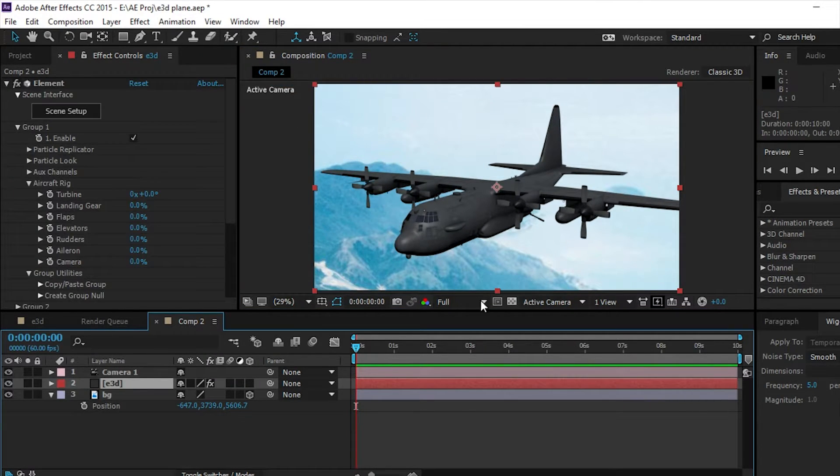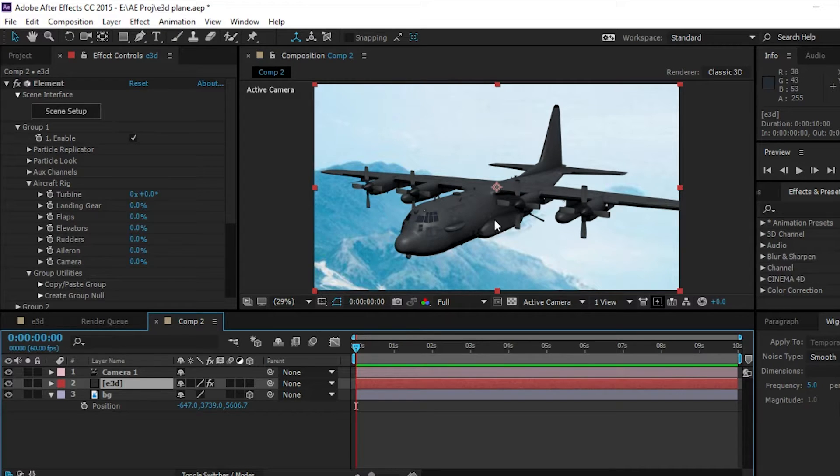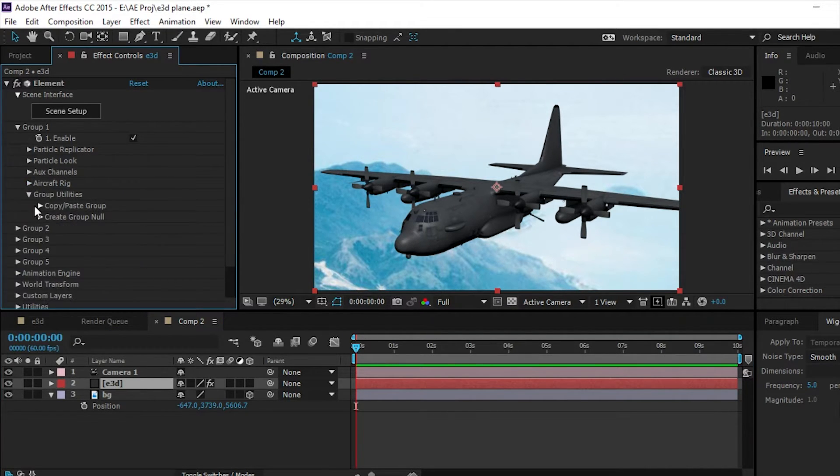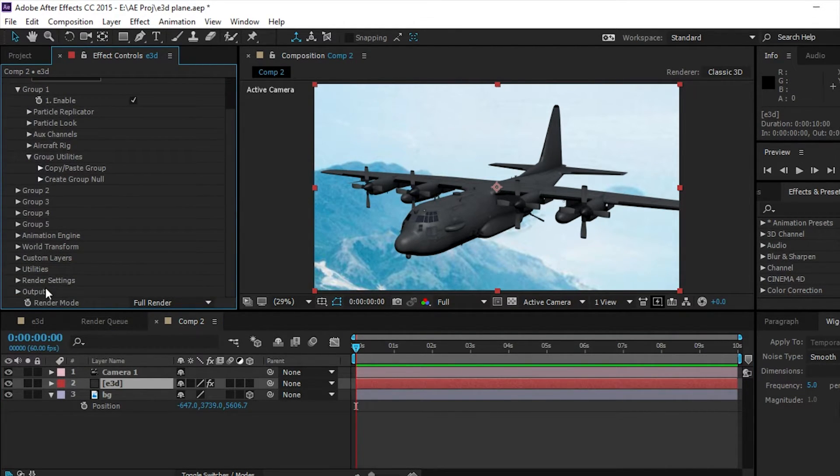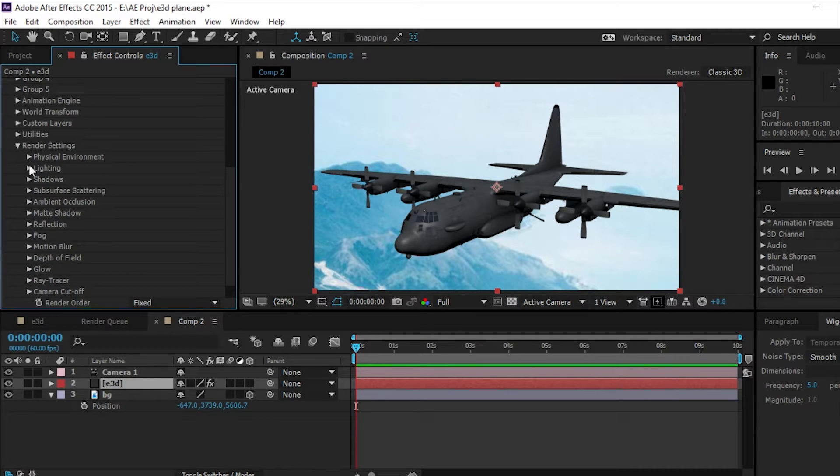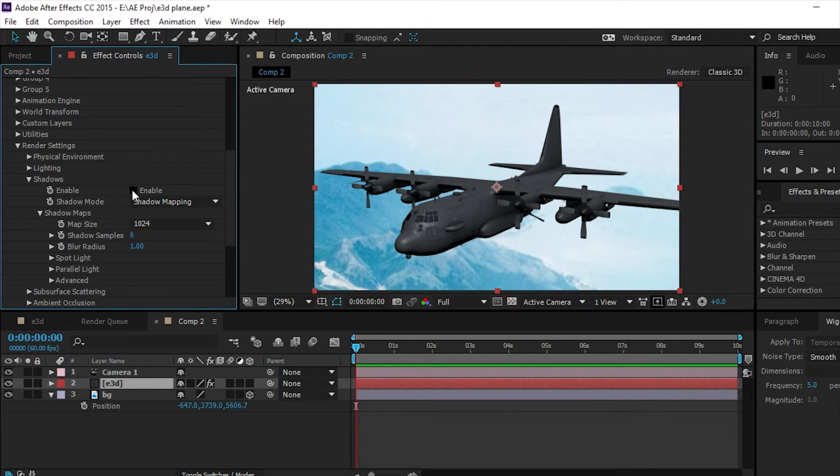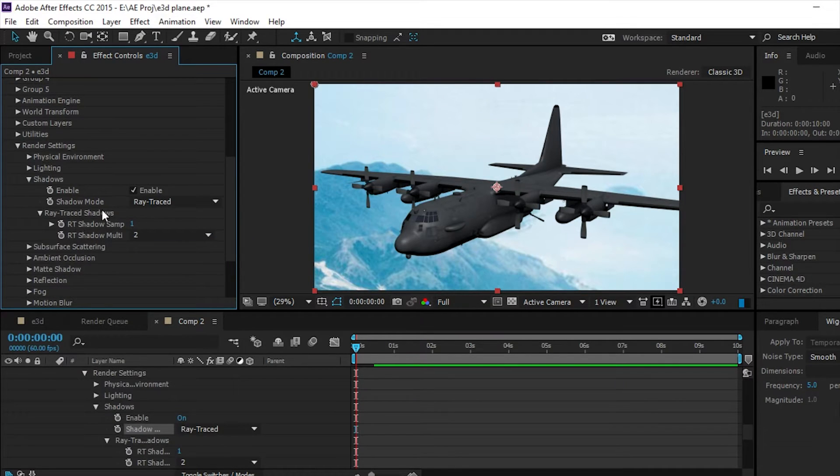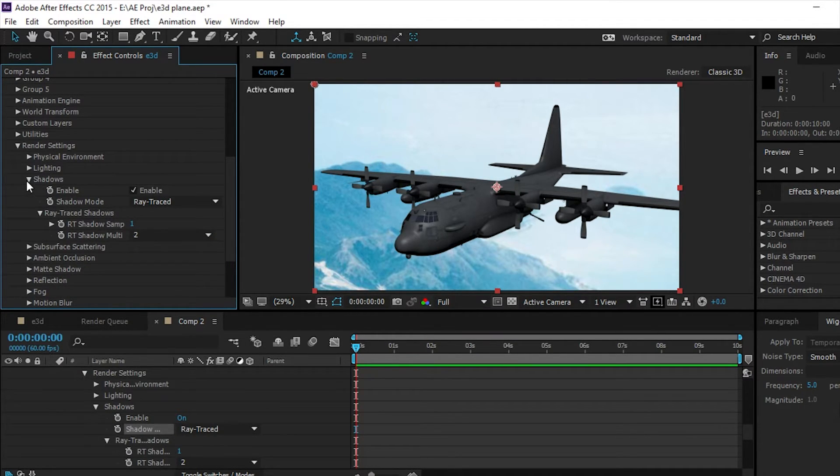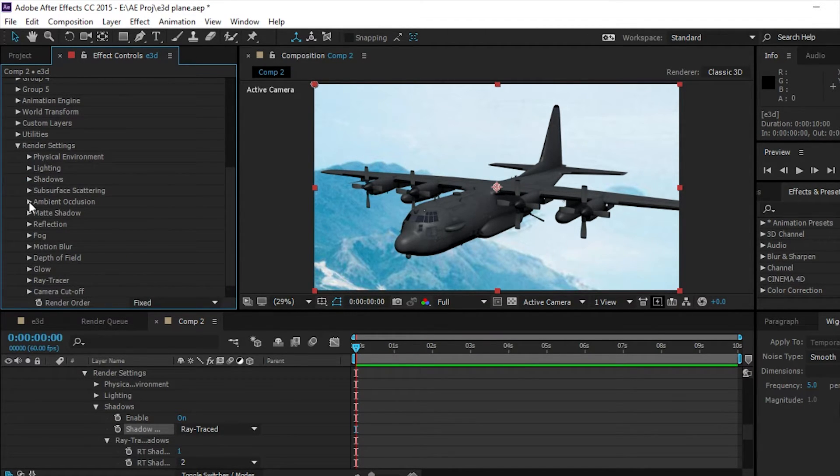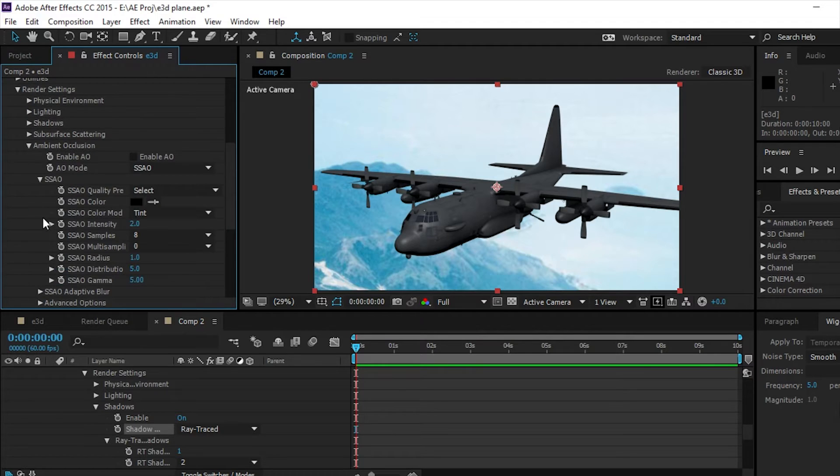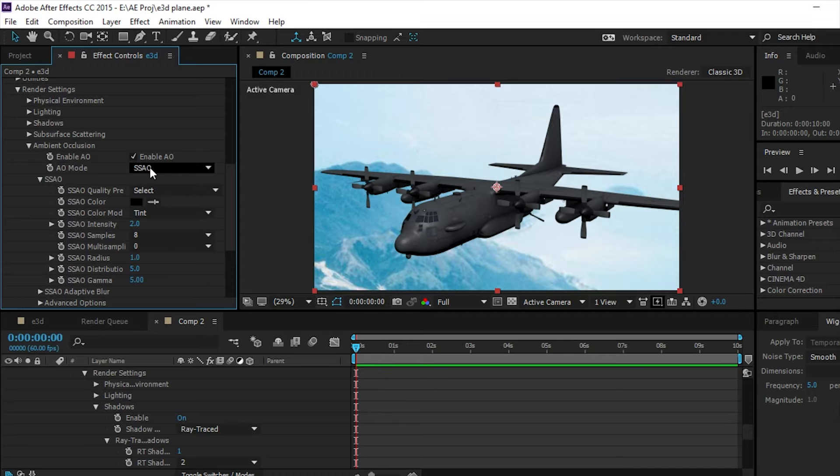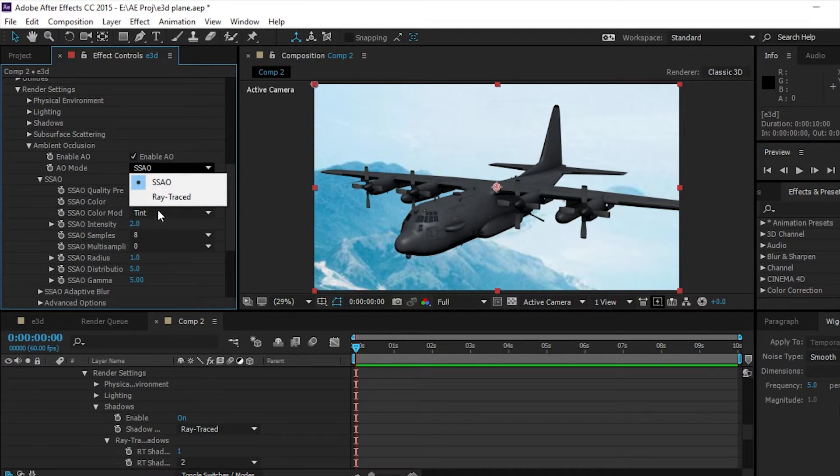So this looks pretty terrible right now and that's because we haven't enabled things like going down to render settings and enabling shadows. And usually if you can, do ray trace. And then also going down to ambient occlusion - this is the big one. Ambient occlusion, and click enable AO. And then I usually use ray trace.